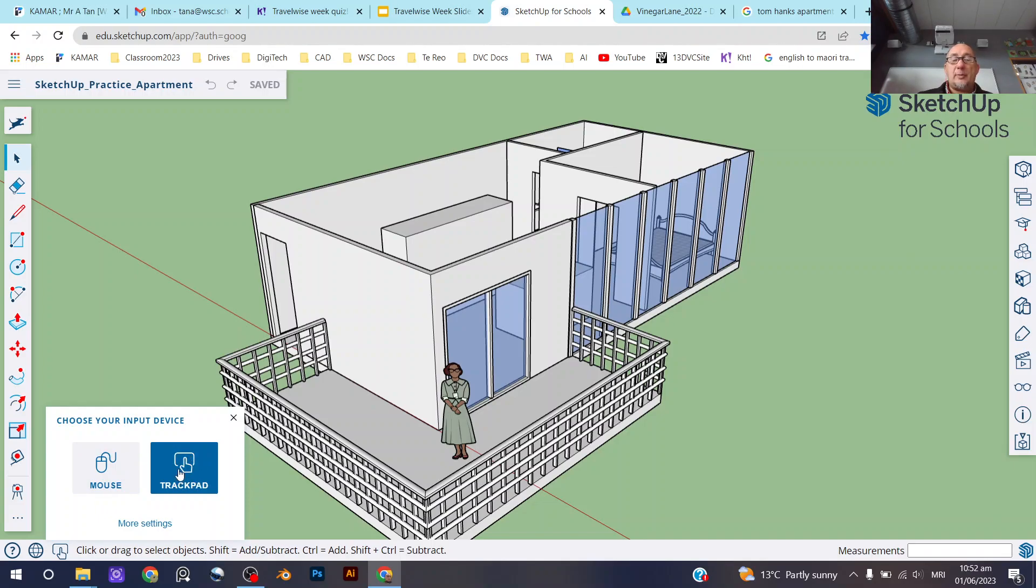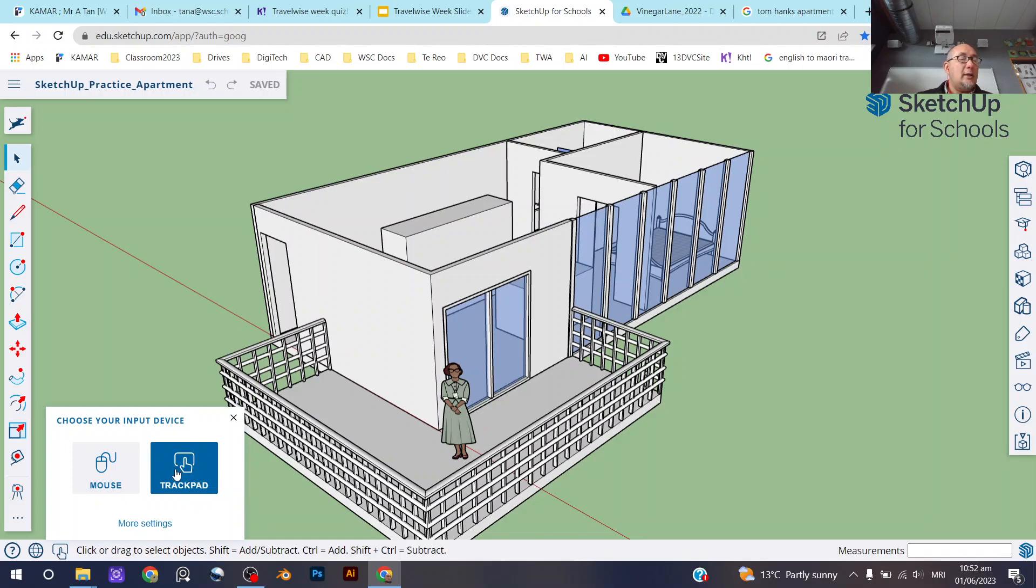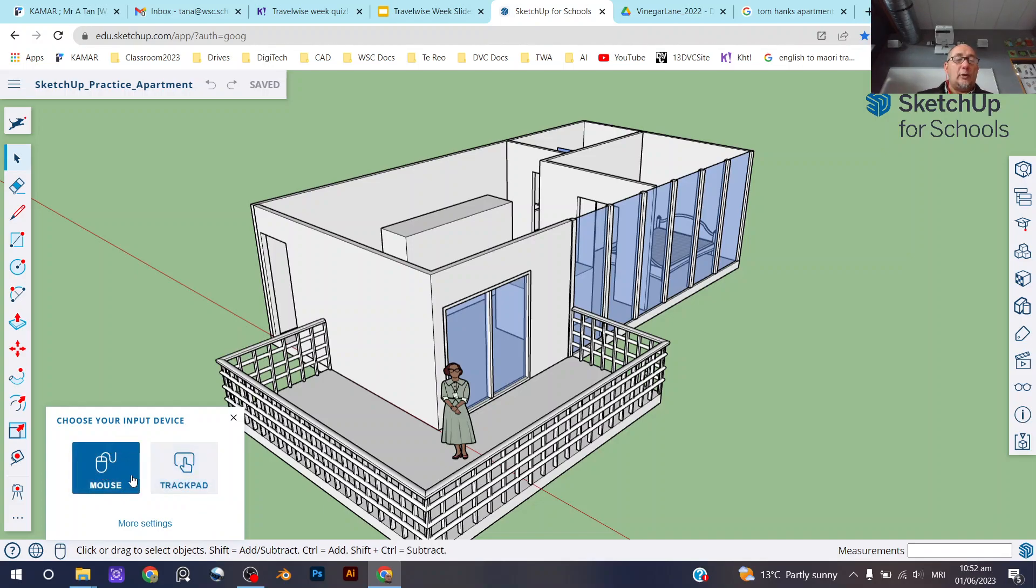Using a trackpad is totally fine. I find it difficult to use a trackpad, but that's just me—don't worry if you don't have a mouse. So I'll be using a mouse, so there we go.